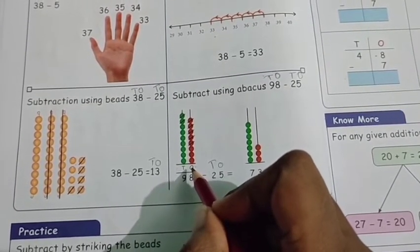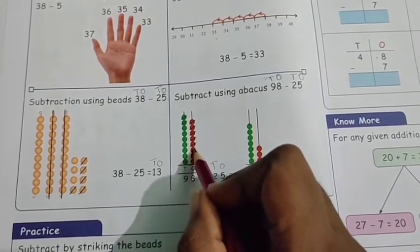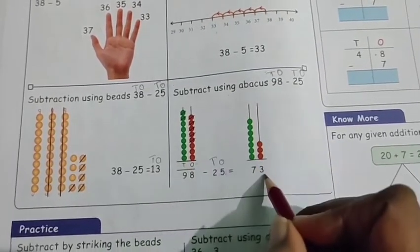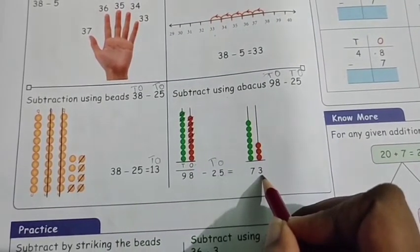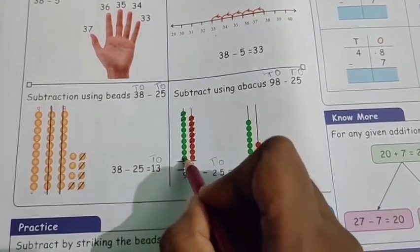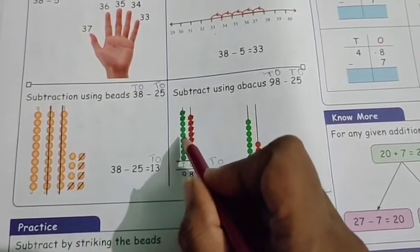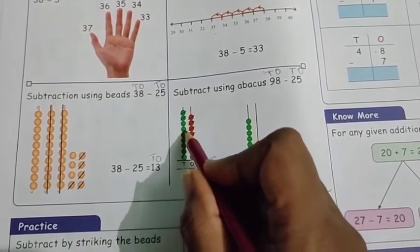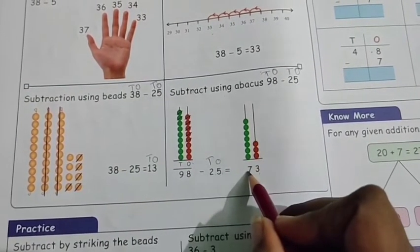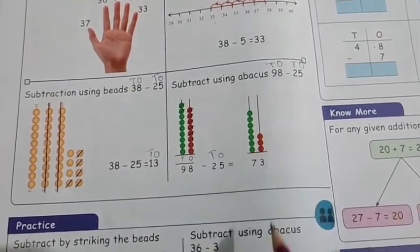Count the ones column: 1, 2, 3. In the tens column: 1, 2, 3, 4, 5, 6, 7 — that's 7 in the tens column. So 73 is the answer.